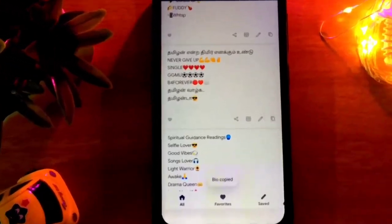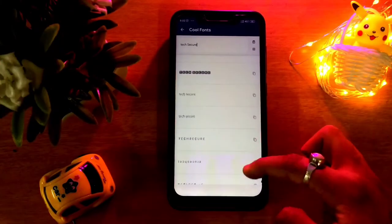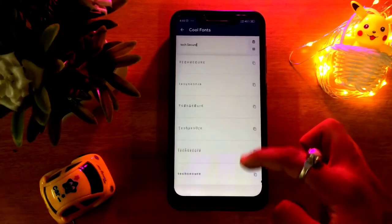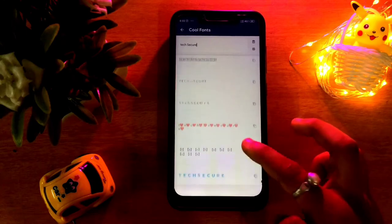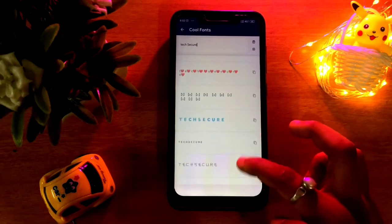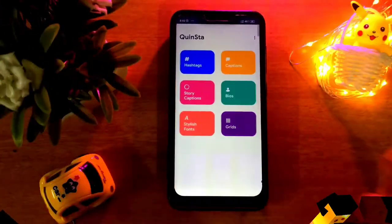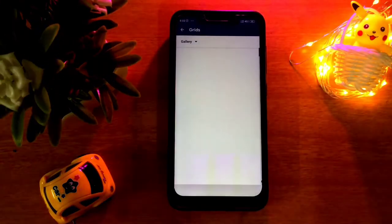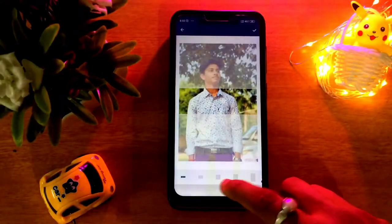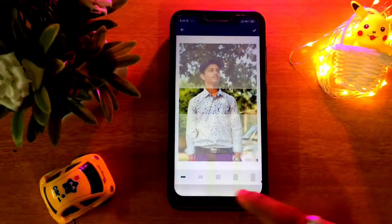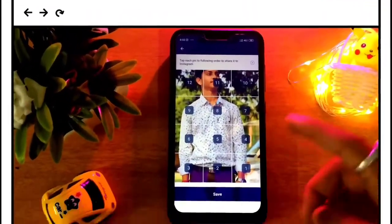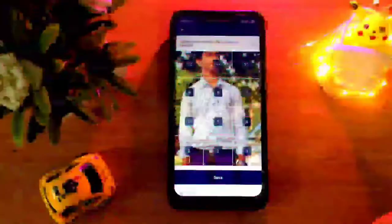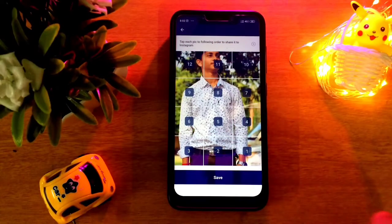You can also get stylish fonts and see different font styles. And you can use the Grid feature to divide your photos into slides. So this is a very useful application — give it a try. Let's go to the next application.